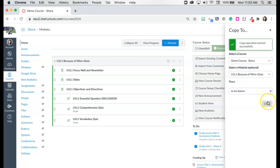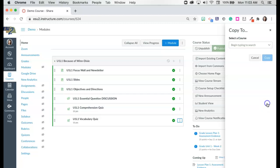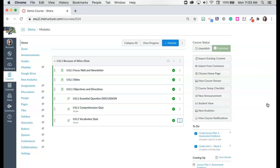Now it tells me that the copy has successfully started. I'm going to close that window. We're going to give it just a minute and then I'm going to refresh my screen.